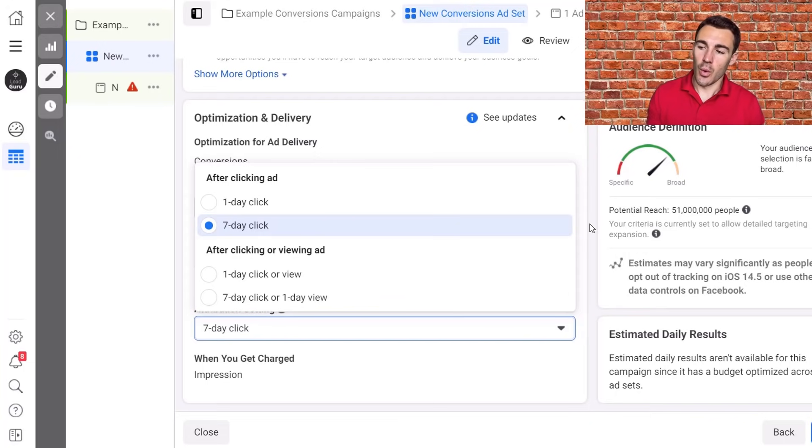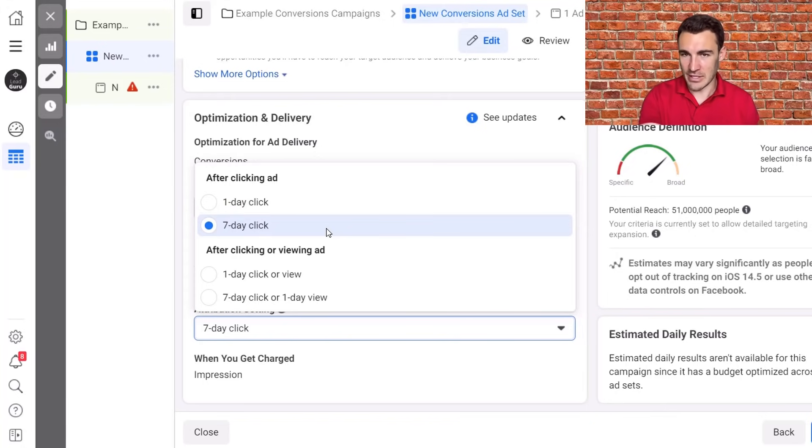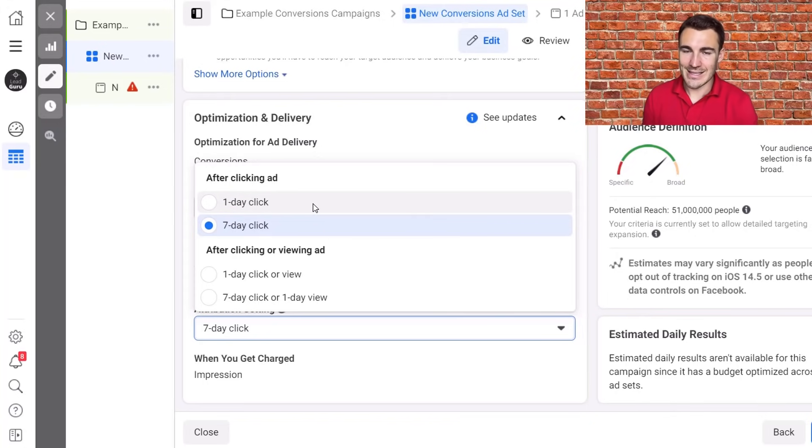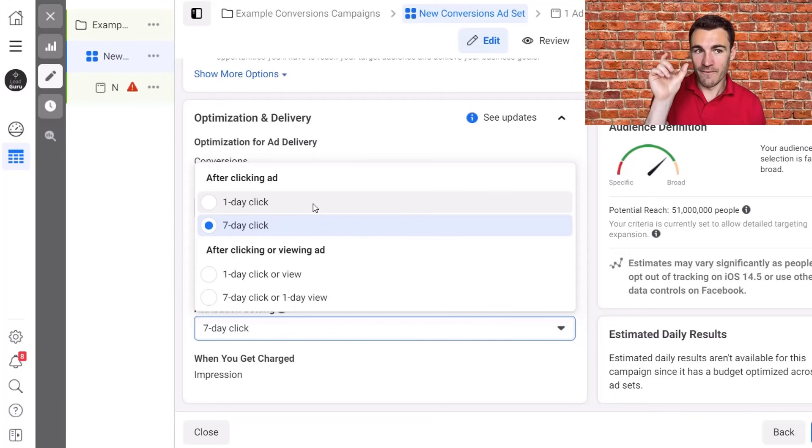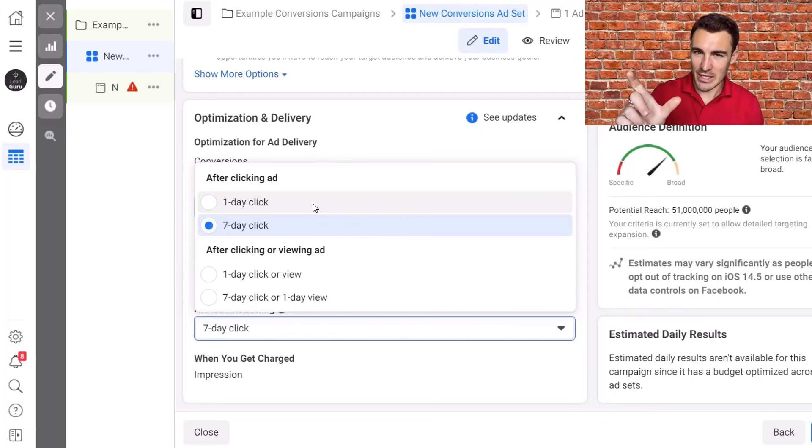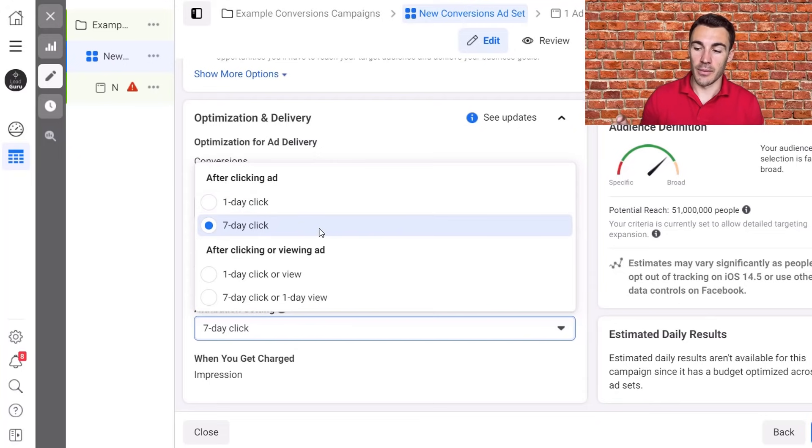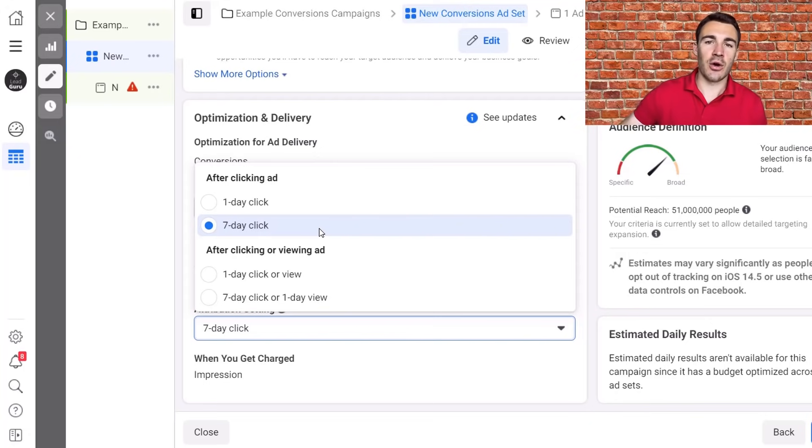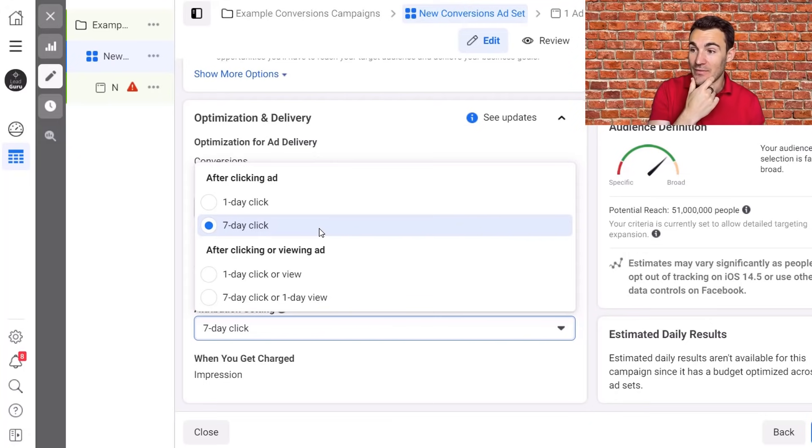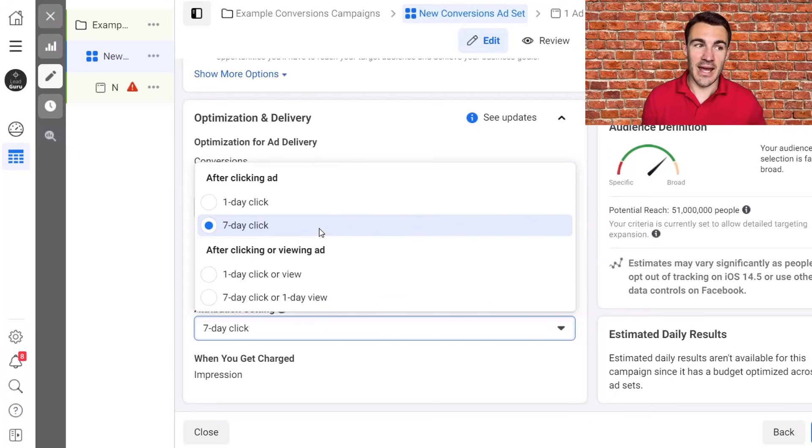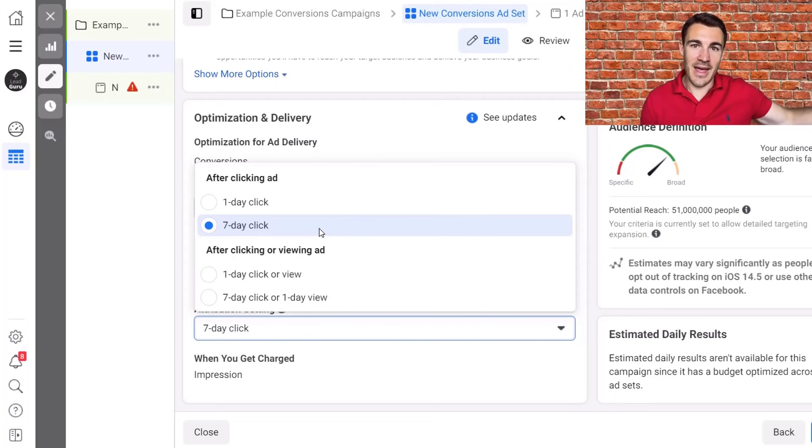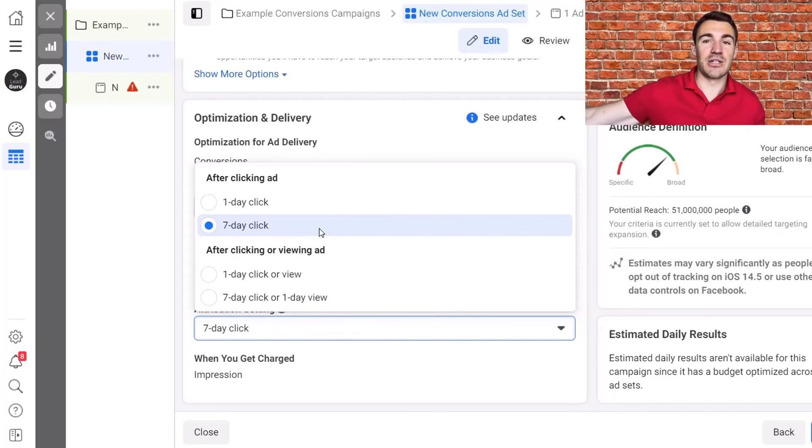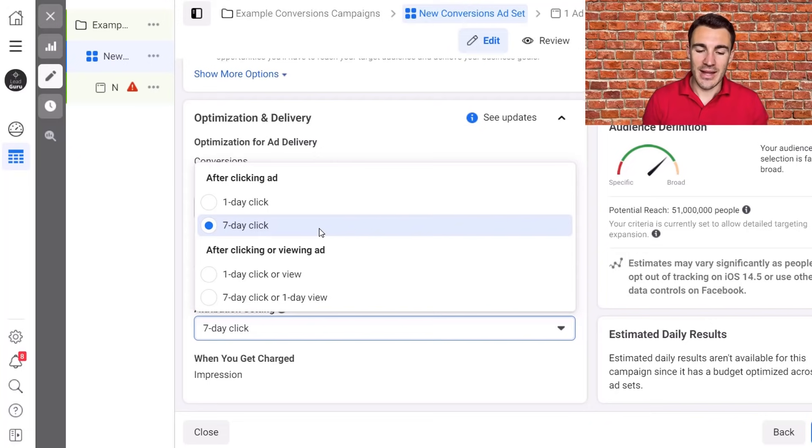But with the seven day click, you have the reporting delay. So you may see no data for two or three days. Facebook are addressing that. They're starting to bring in model data. So when you're choosing between say one day click and the seven day click, what you're getting with one day click is faster data, but less accuracy. With seven day click, you are getting more accurate data, but it's on a delay. And that means you're going to have to take longer to make adjustments to your Facebook ad campaigns.